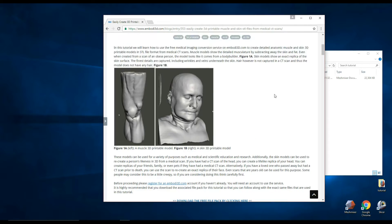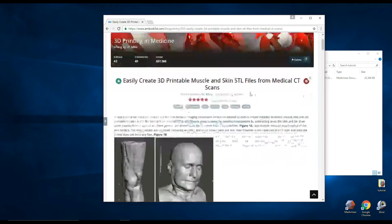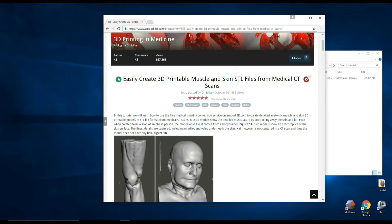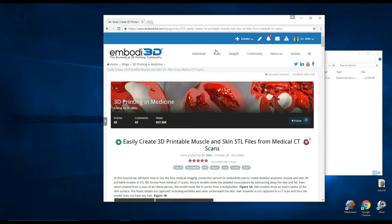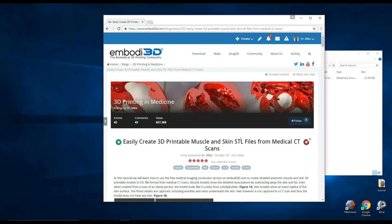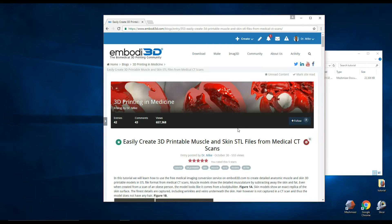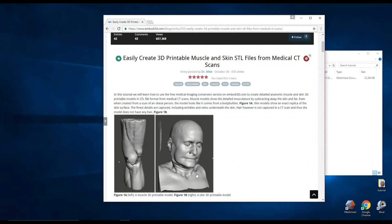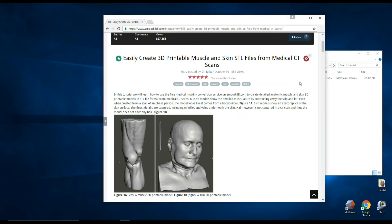So if you haven't already, go ahead and check out my last tutorial on embody.com on how to easily create 3D printable muscle and skin STL files from medical CT scans. I'll put a link below in the description and also I'll put a link that will allow you to download this file, which is the file of the head, so that you can follow along with this tutorial.